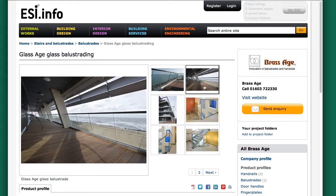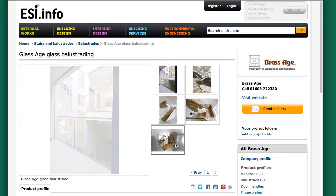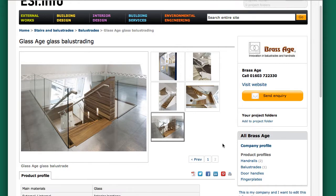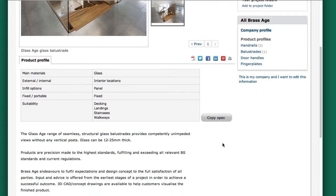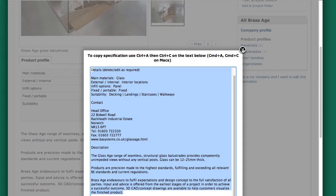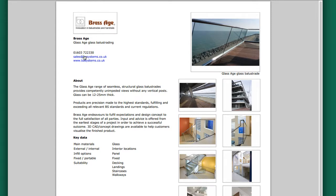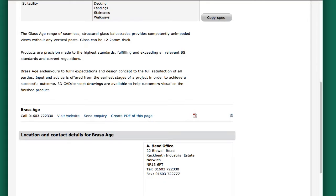More images here. It obviously gives you the indication that they do lots of different applications, which is reassuring. There's some more product information and this button allows you to copy any technical information and contact details directly into a document. Here we have a map showing they're located in Norwich, and some share buttons if you want to share this page. You can also get in touch with them via profile buttons, and you can make a PDF of the page which you can then share via email, save, or print out.